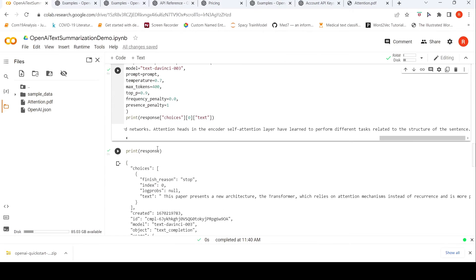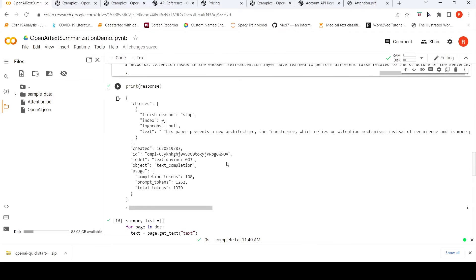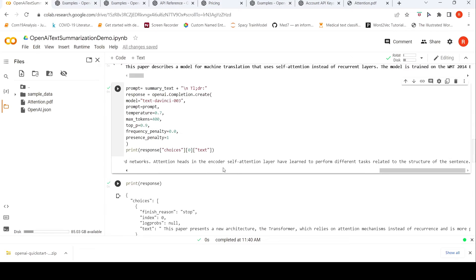This is how the response object looks, from which I extracted the text which is the summary. It also shows that the prompt had 1,262 tokens whereas the result had 108 tokens. You can specify the max number of tokens you require in the completed text.